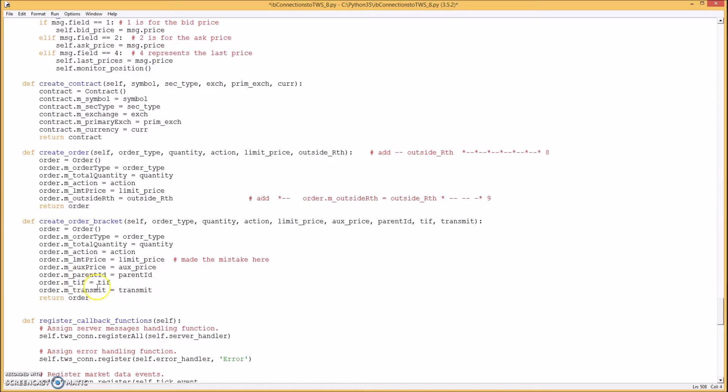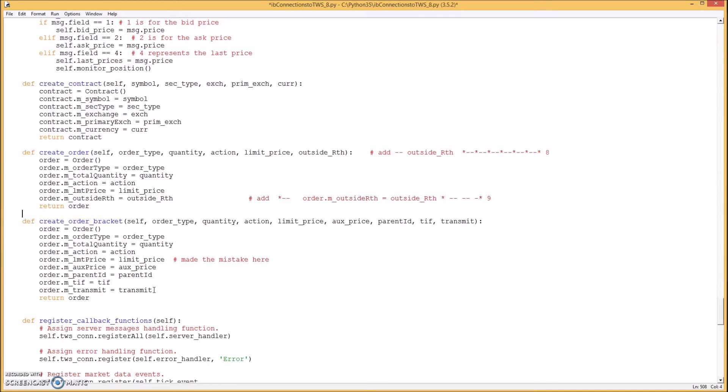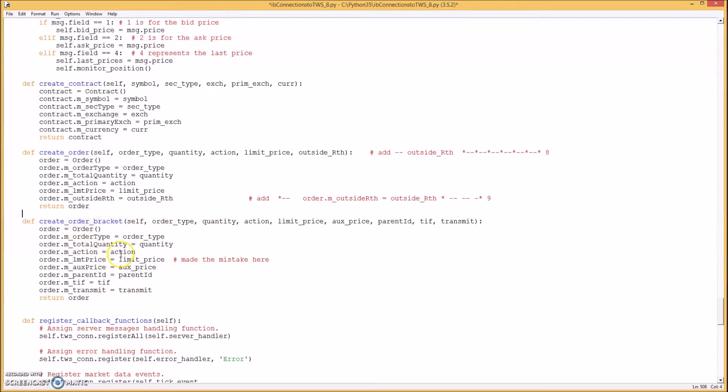The auxiliary price is used for the stop. The parent ID is used for the first order. And the time and force is like if it's a day or a good to cancel order. And transmit is whether it's transmitted or not. And the only thing that is set to true is the last order that you send which would be the stop loss order. It's set to true to transmit. When it transmits it'll transmit the rest of them or trigger the rest of them.